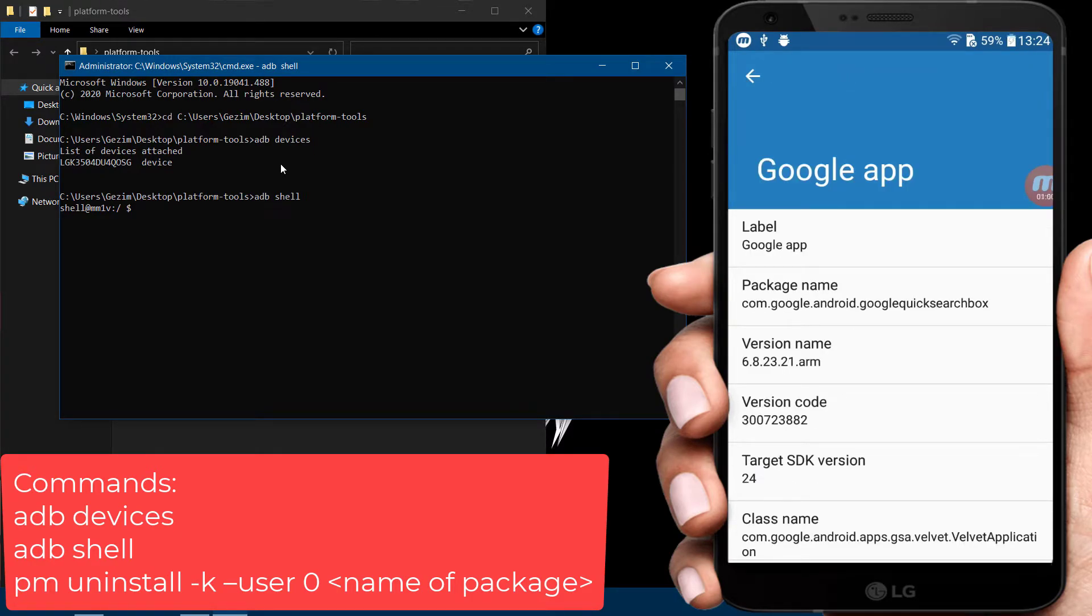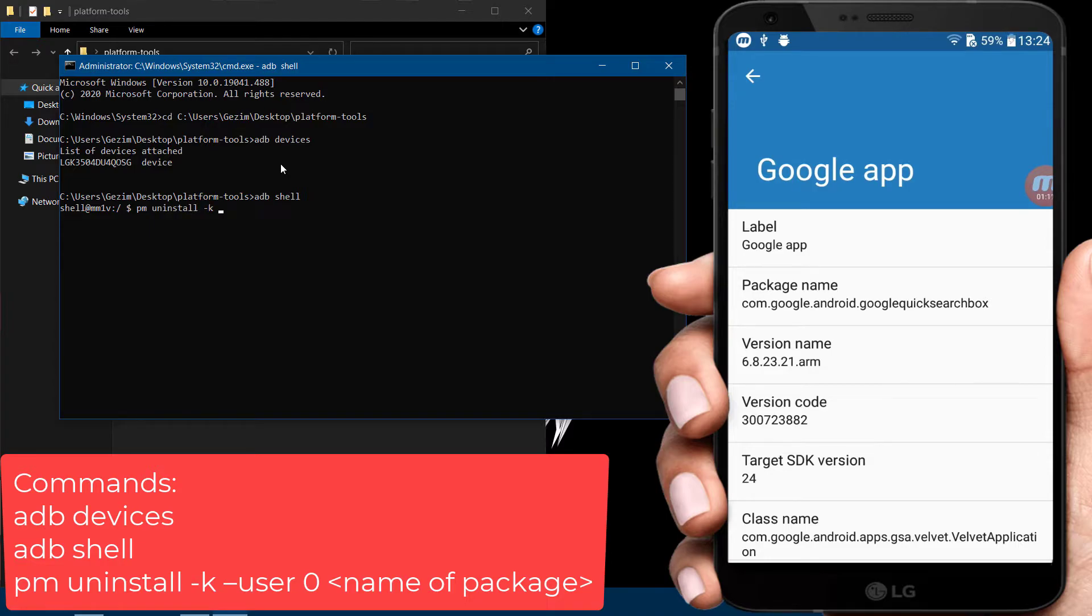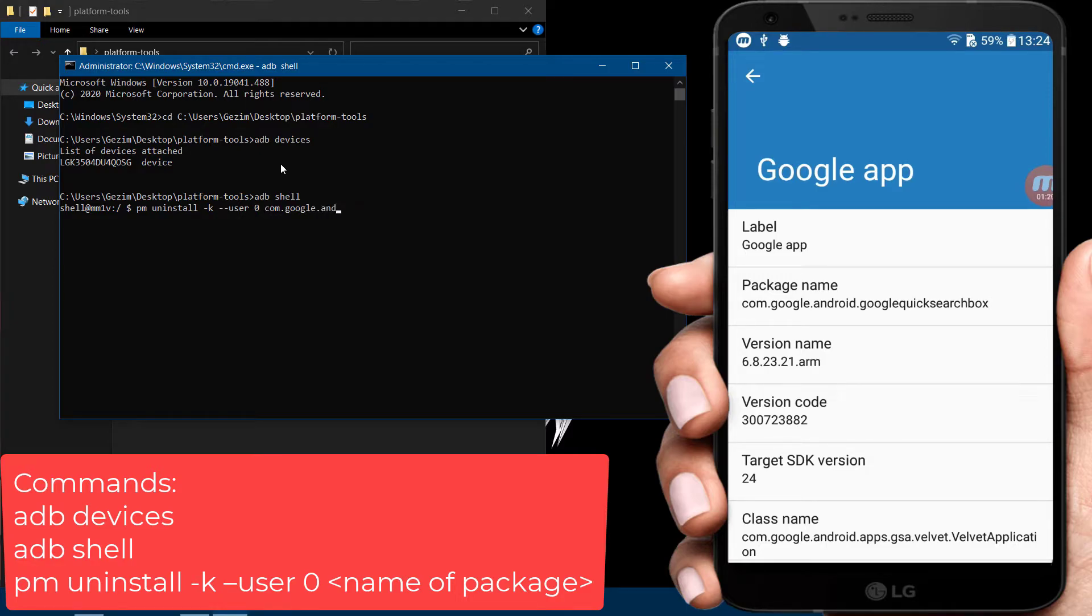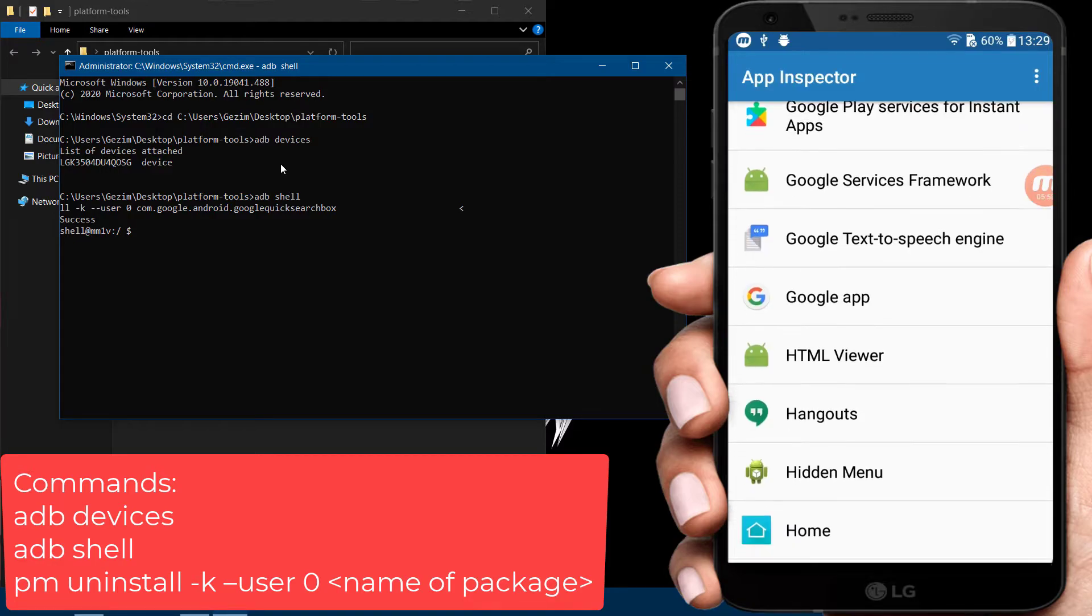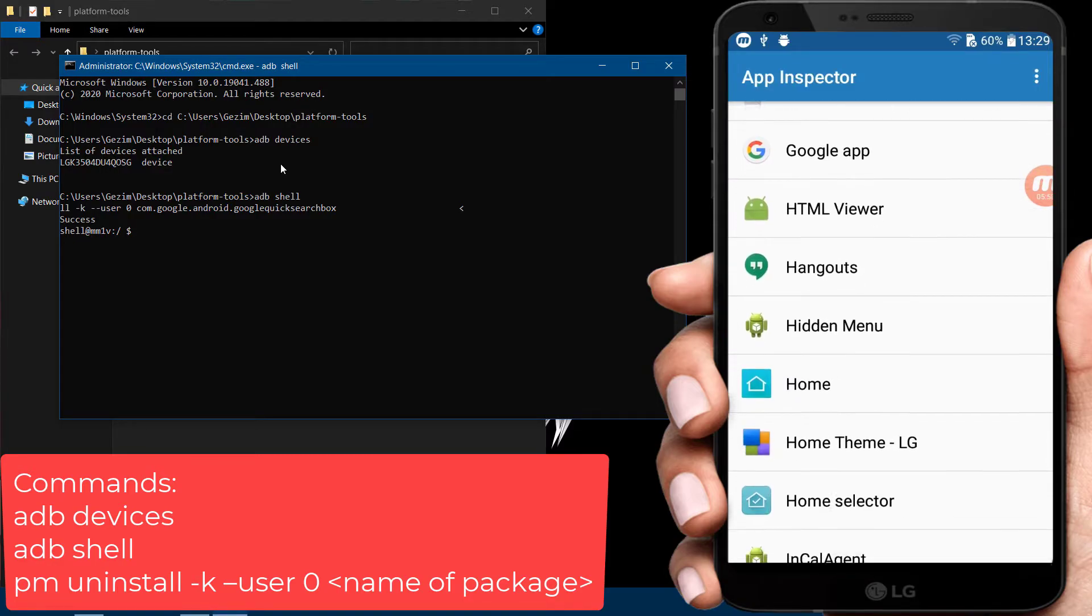Now in command prompt you need to enter this command: pm uninstall -k --user 0, and the package name you can see from App Inspector app on your phone. Now I will uninstall a few other apps.